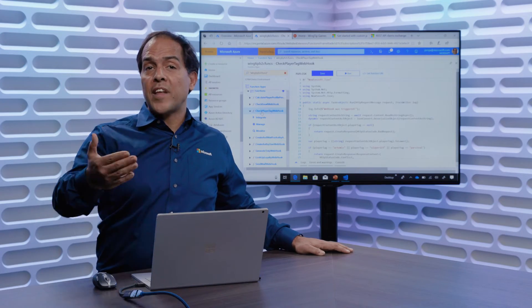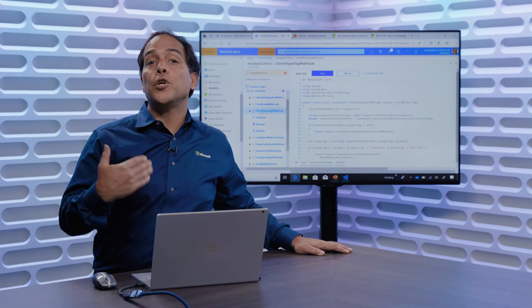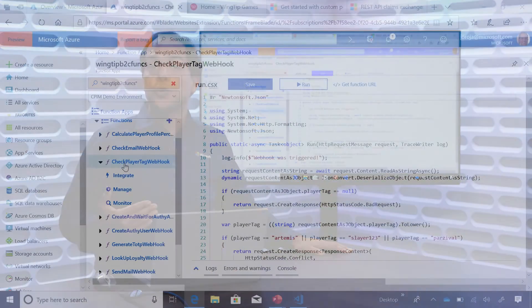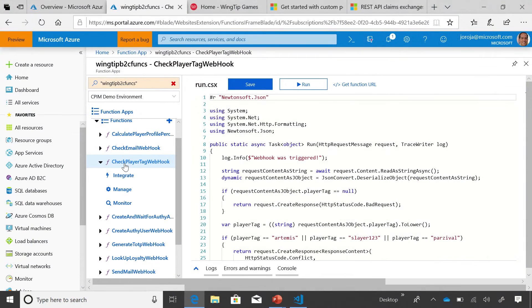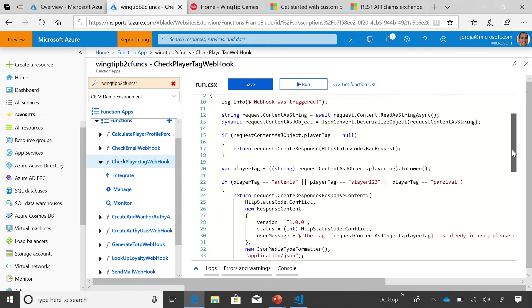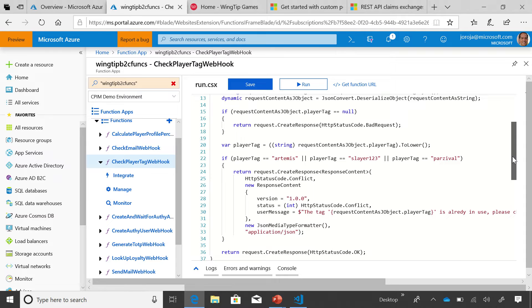One of them is Azure Functions. I created a function specifically called check player tag. This function is written in C-sharp, and B2C will interact with it as it will interact with any API. Based on the responses from that API, continue the user journey or not. So now that I've shown you a bit of the code, in this particular case, C-sharp, it's a verification. We'll come back to it, but let's see what it looks like.